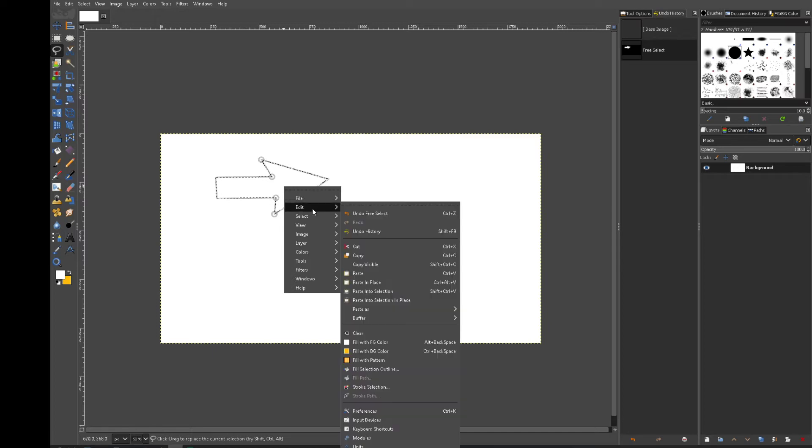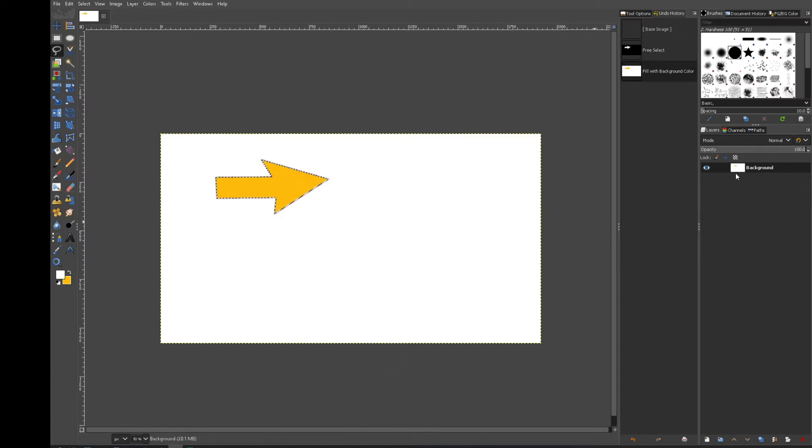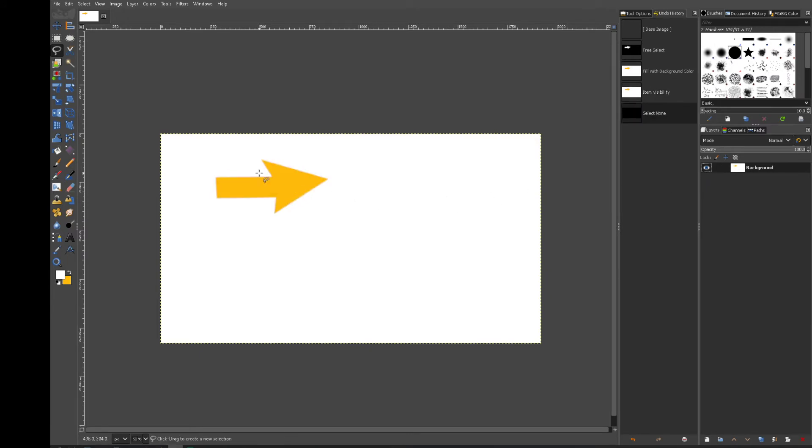I right click it, edit, fill with background color and there is my shape. Now I've made this on the background layer. Deselect and there's my shape.